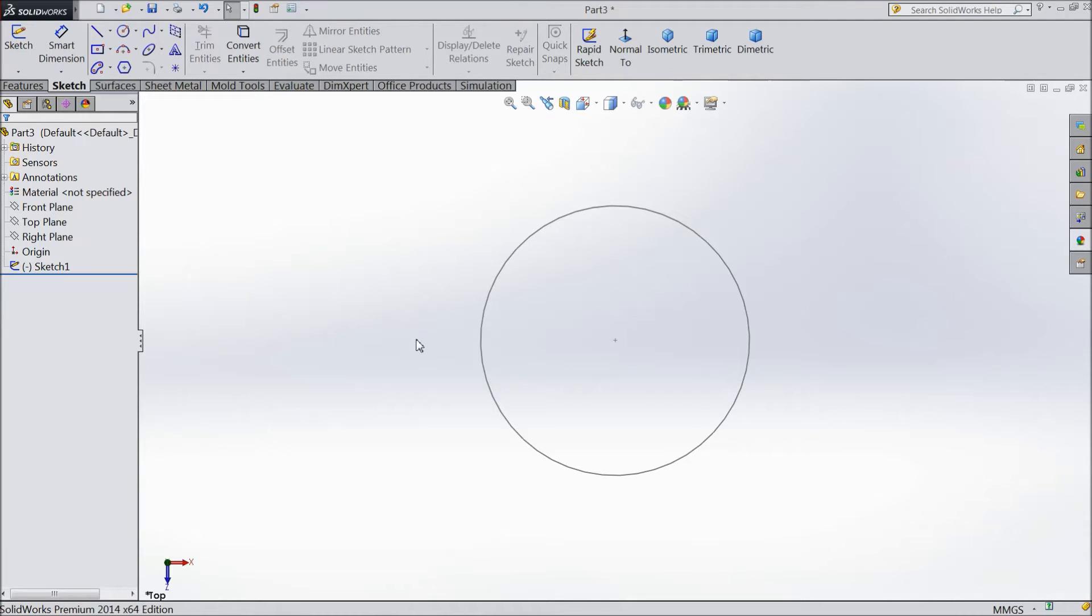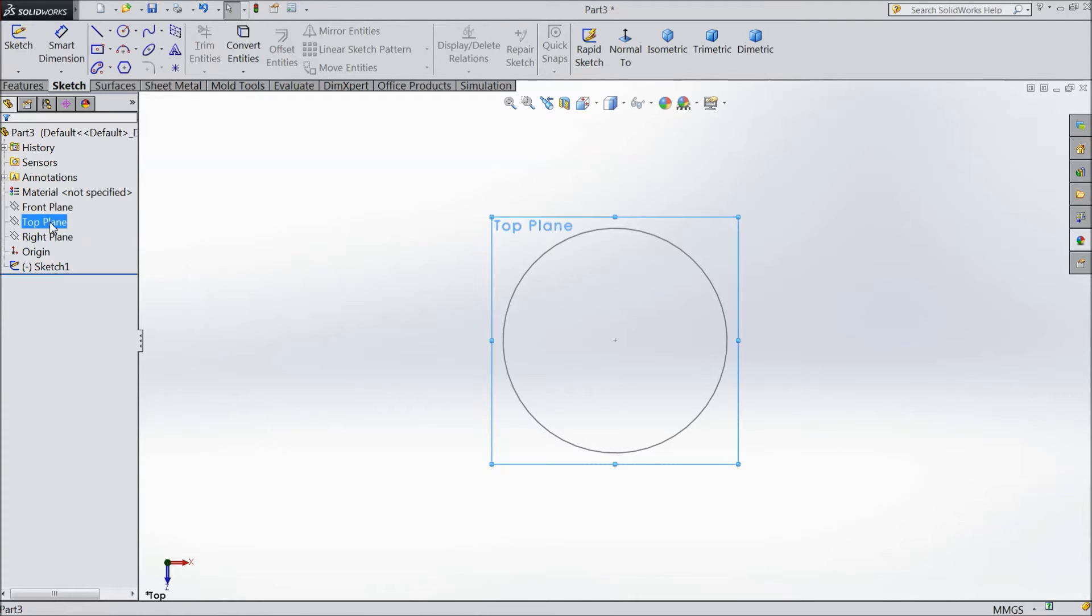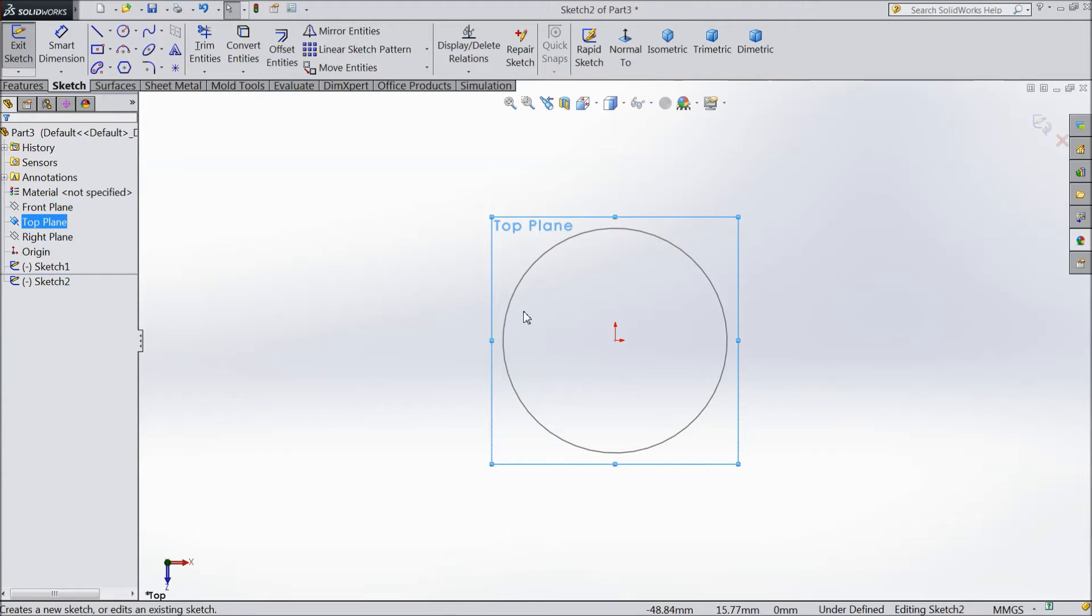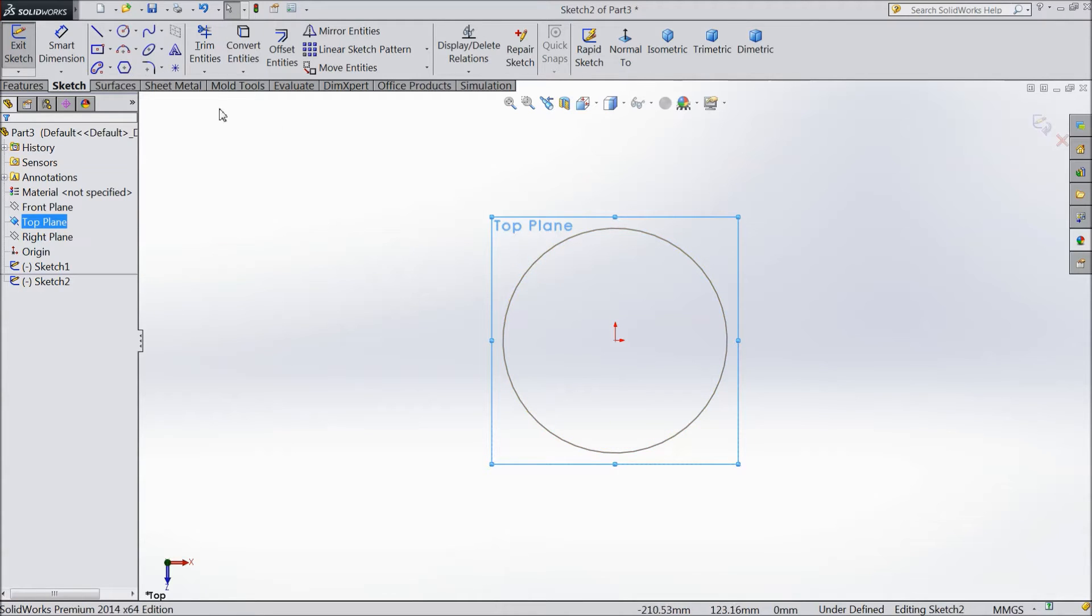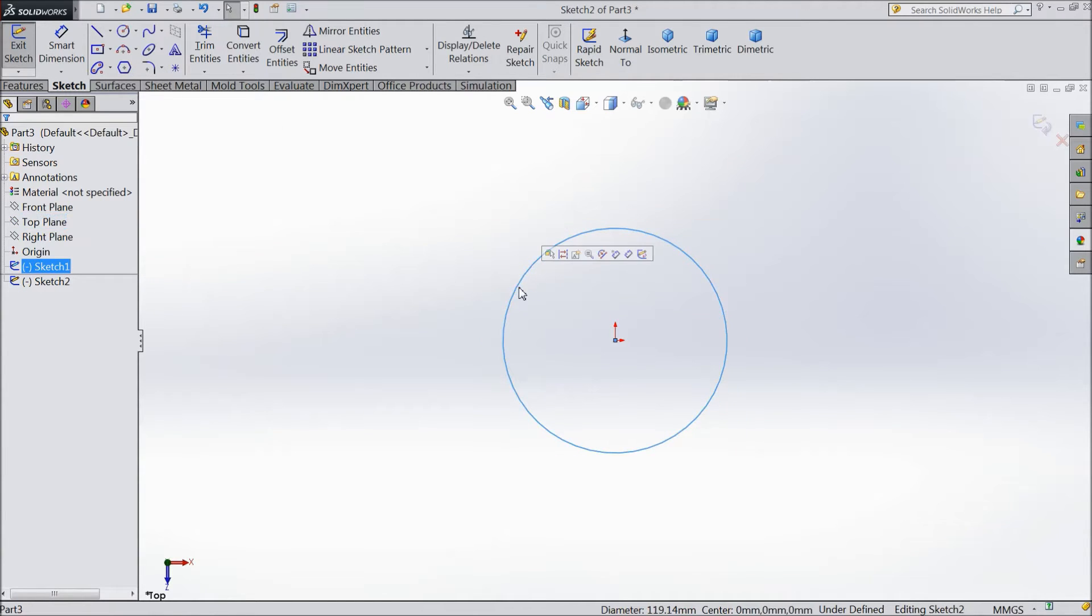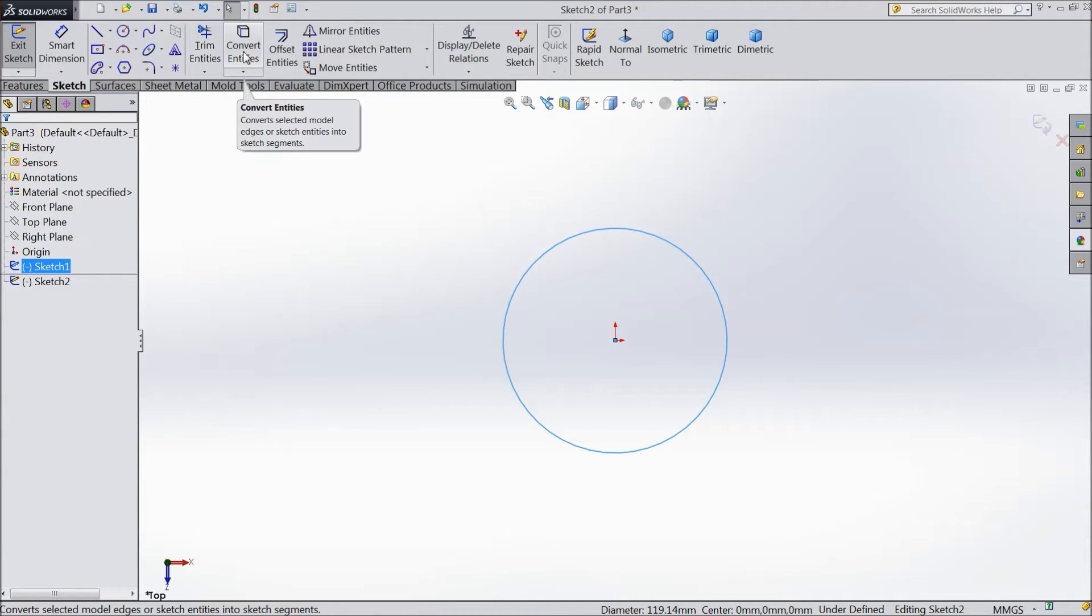Sketch another sketch. So select same plane, front plane sketch. Now we want to make again one circle. So no need to draw, choose and draw one circle. Just select this plane and select convert entities.